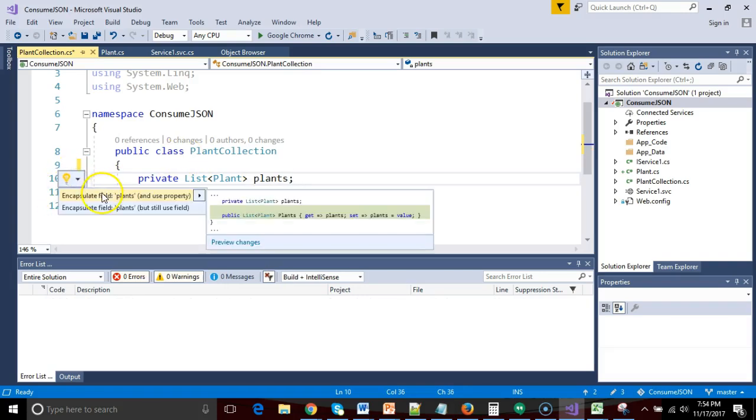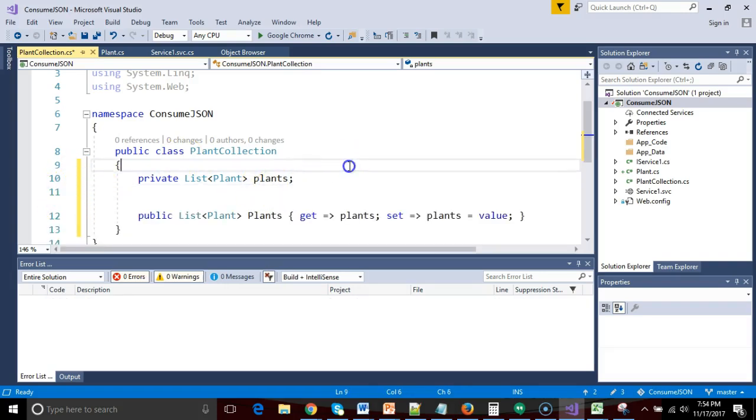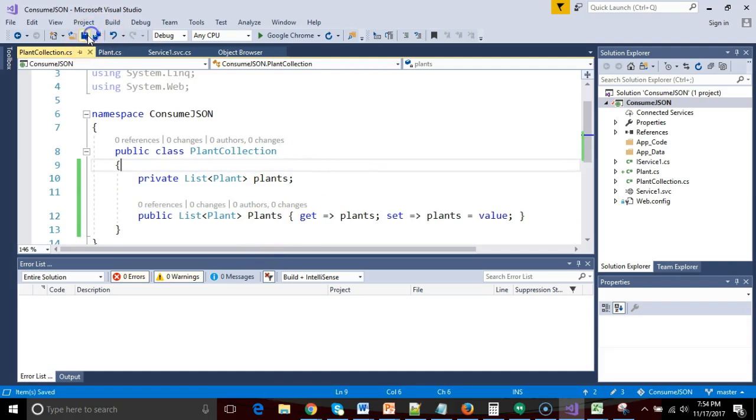Now we'll click, and we'll say encapsulate field, just like so. So we get a nice, convenient getter setter type method, and we go ahead and save all.